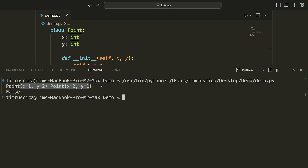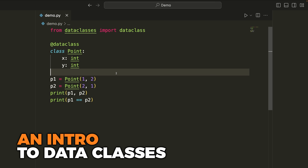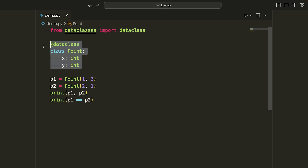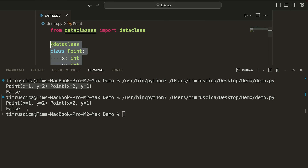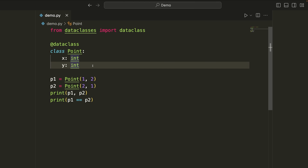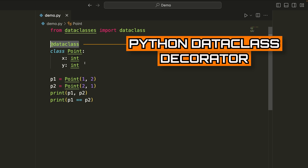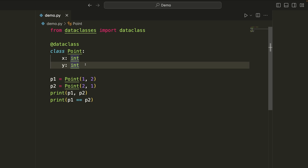Now I'm going to write this class using a data class. We now have the exact same program — it does the same thing and this class has the exact same functionality. When we run the code, we get the exact same output as before, but this time we didn't need to write any of that boilerplate code, like defining the initialization, the repr method, and the equal method.